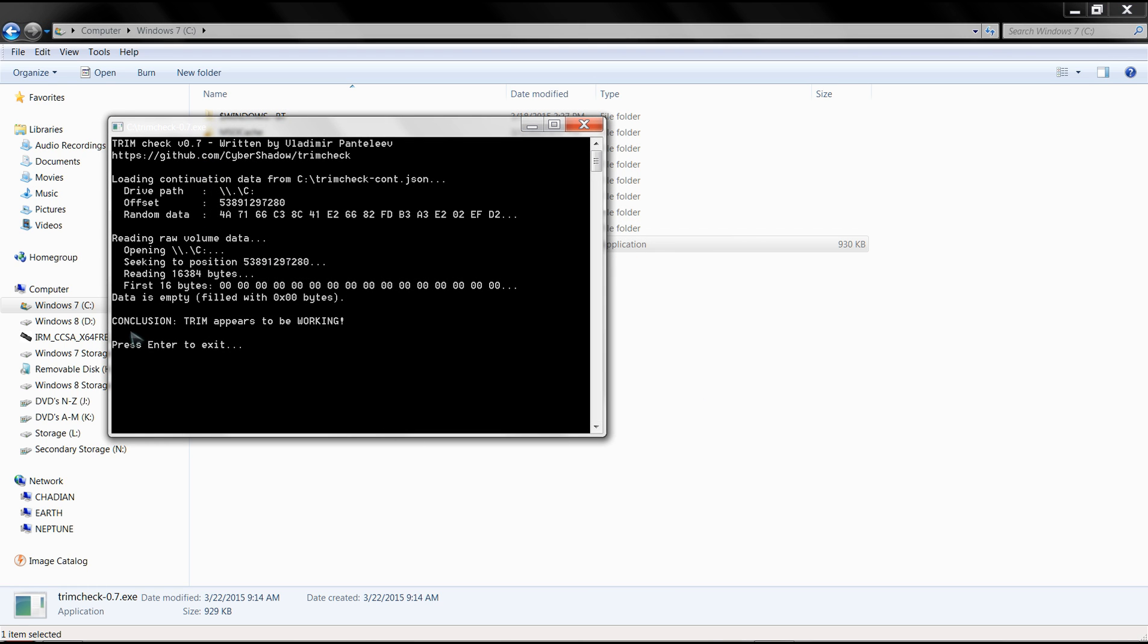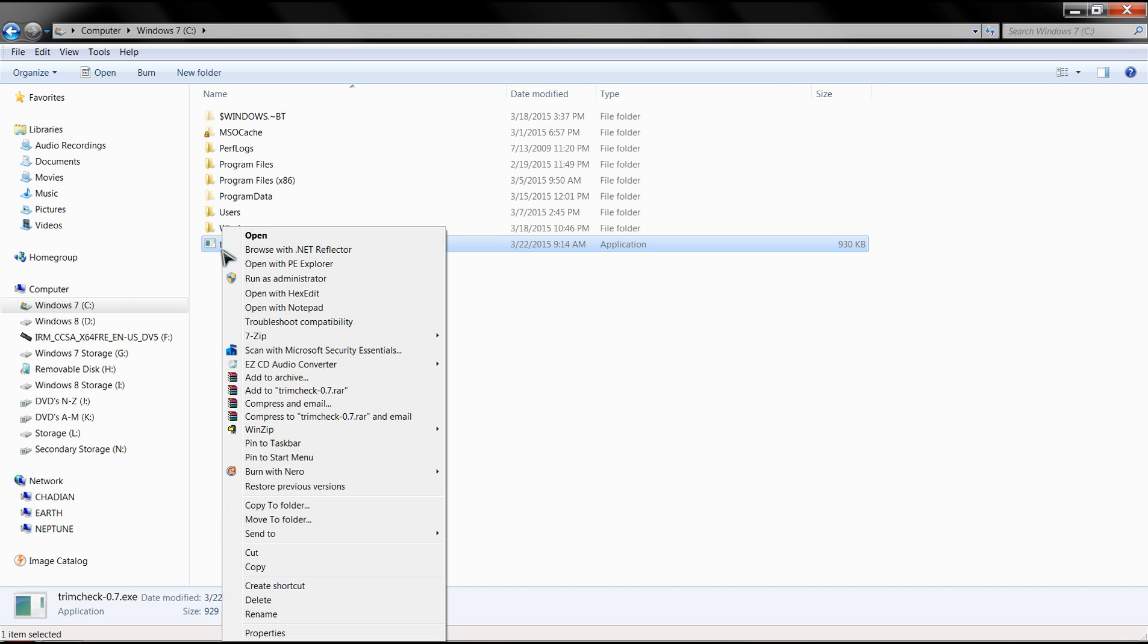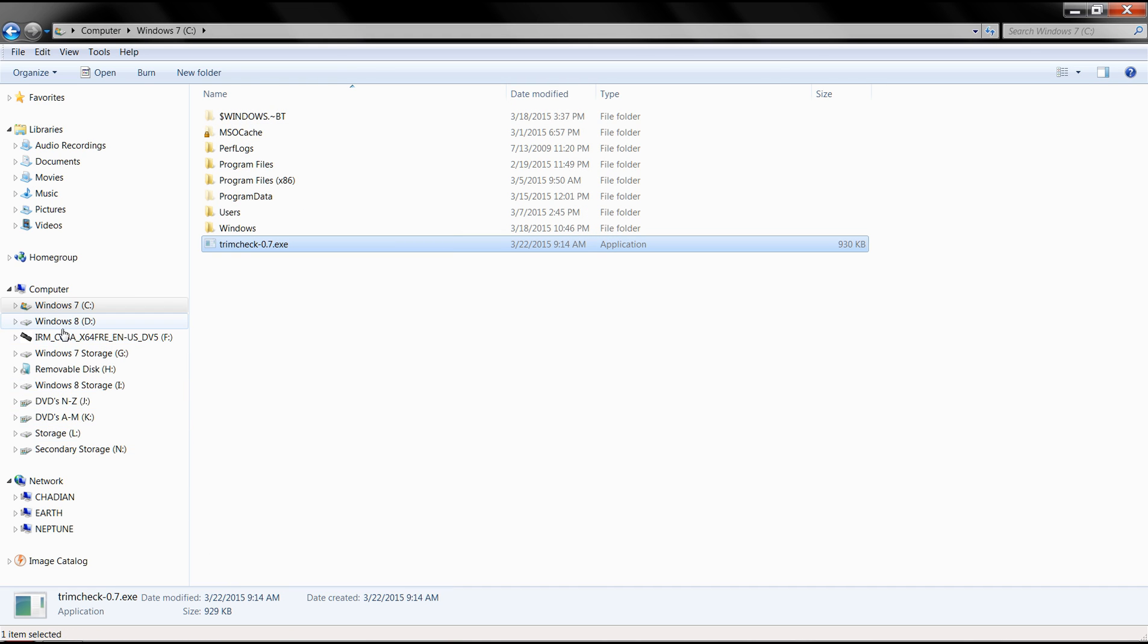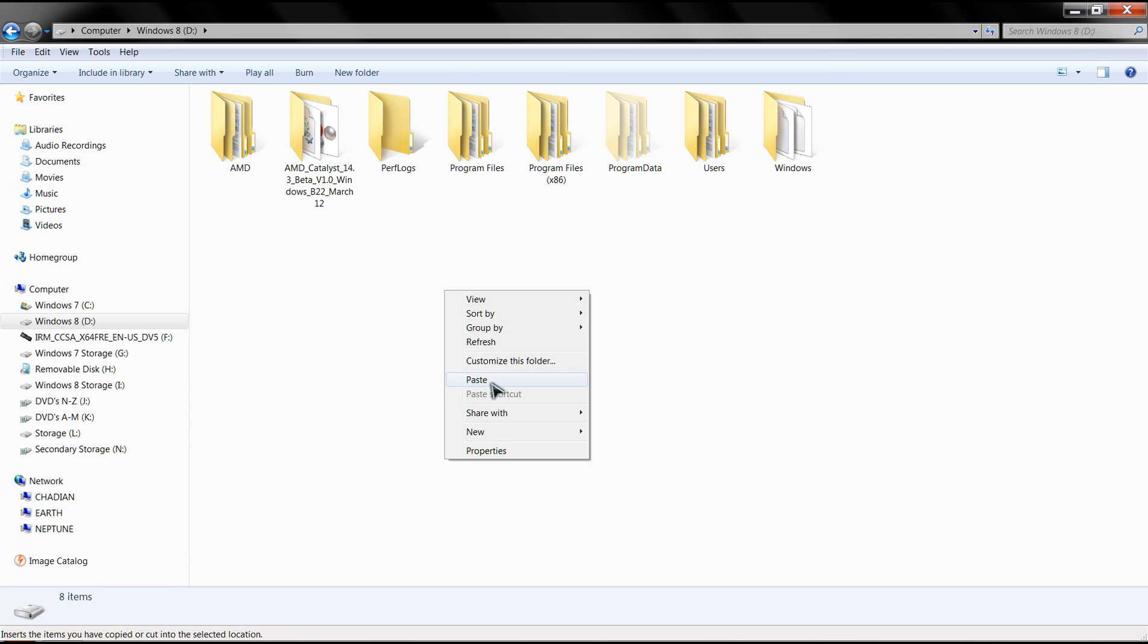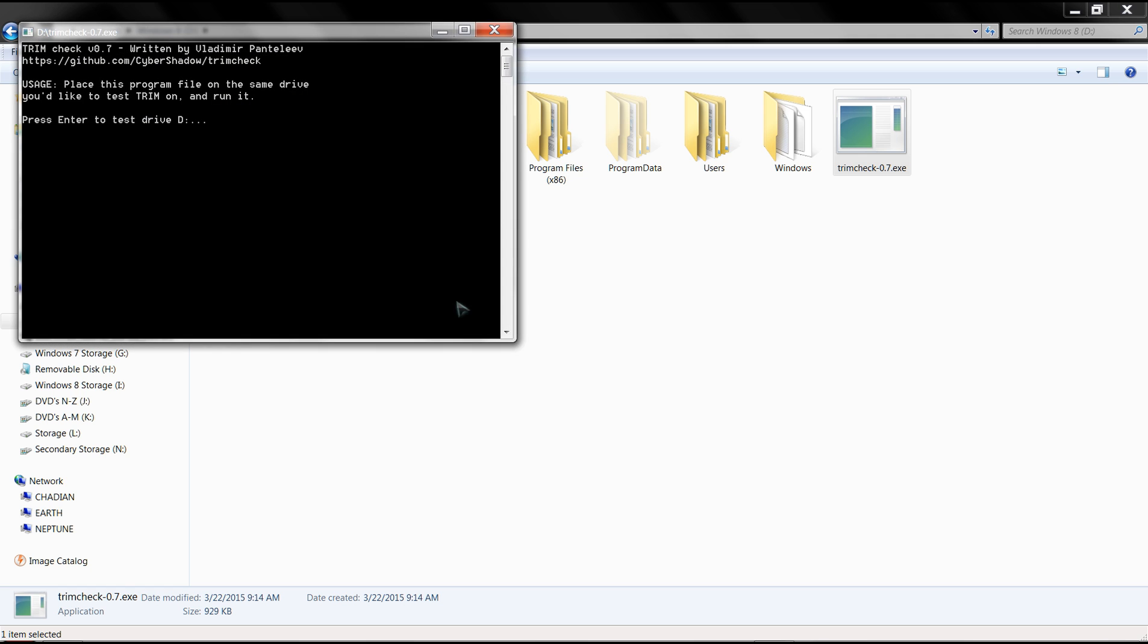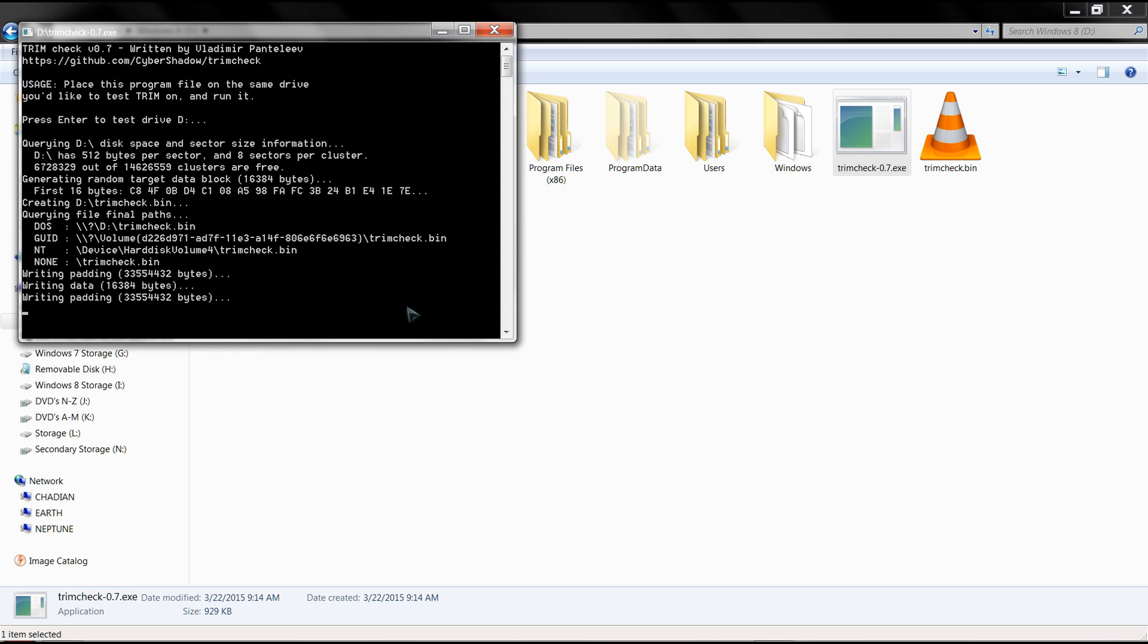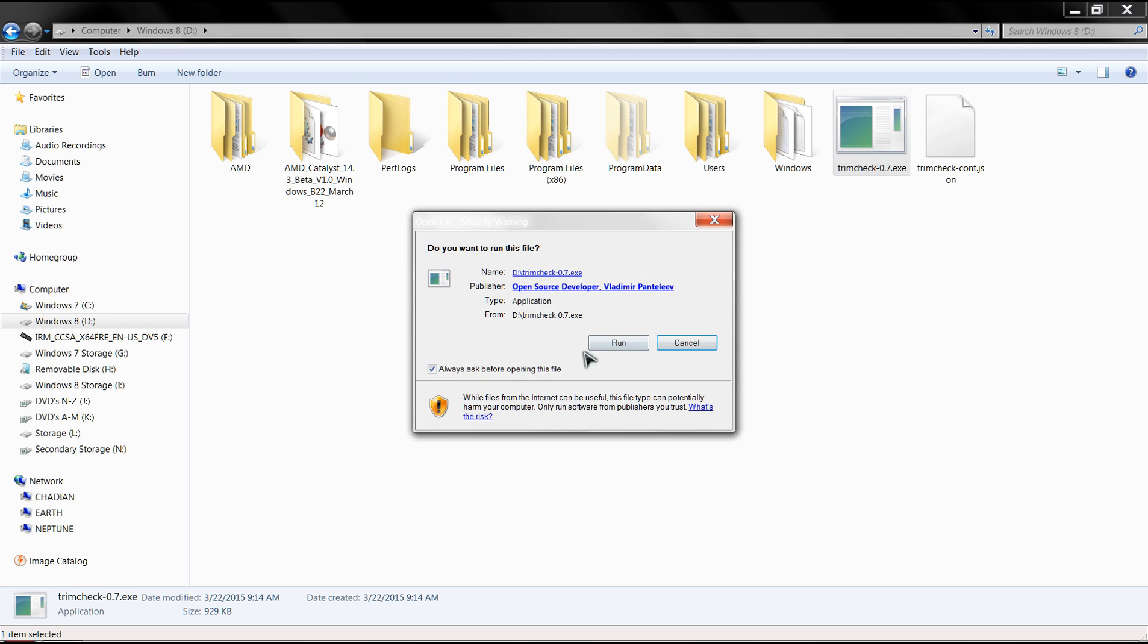As you can see, the conclusion is that TRIM appears to be working. Now we're going to take this file and move it to my second SSD. I'm going to run this exceptionally quick to show you how it returns an error if you do it too fast.